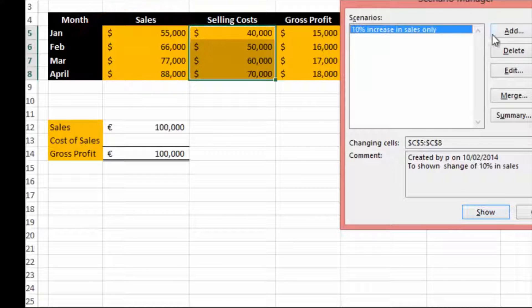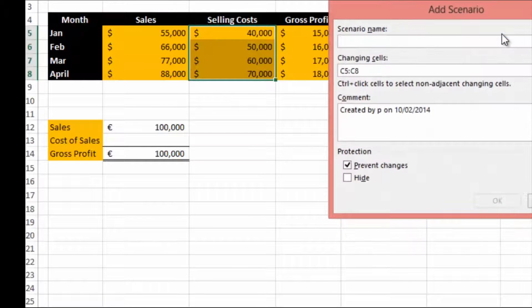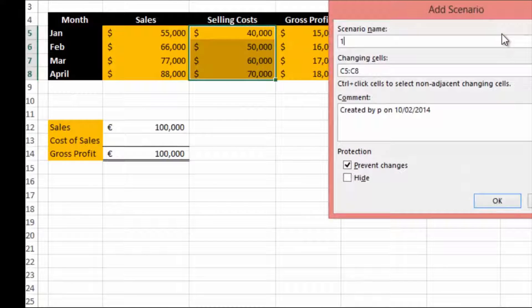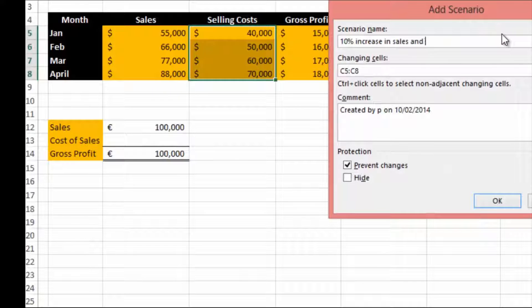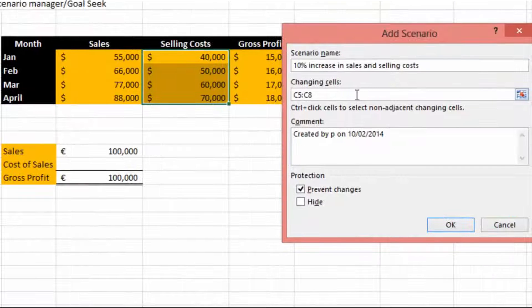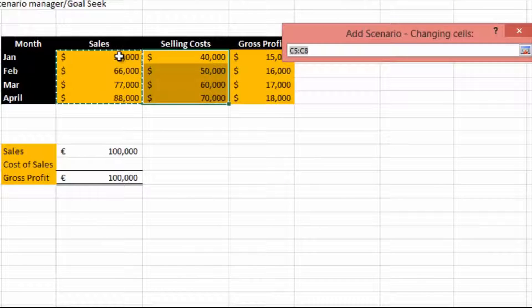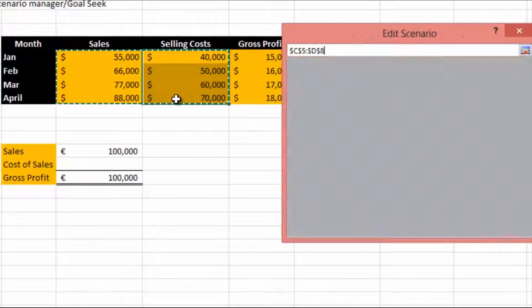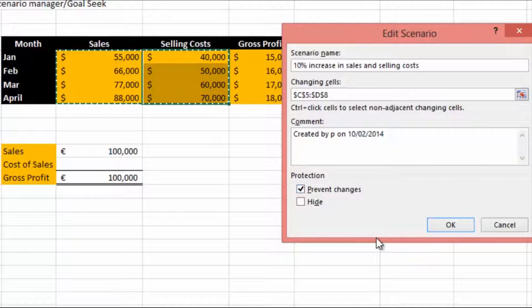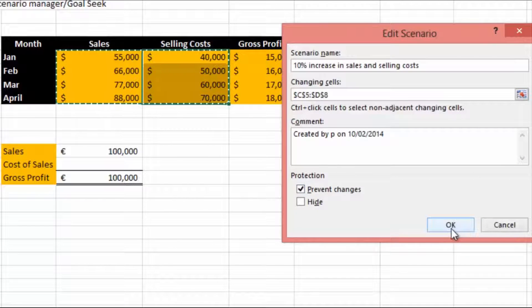Now let's add another one: 10% increase in sales and selling costs. Our changing cells is going to be both sales and selling costs and I'm going to hit OK.